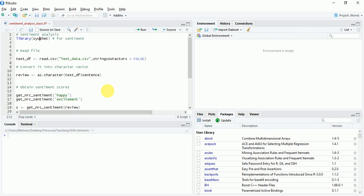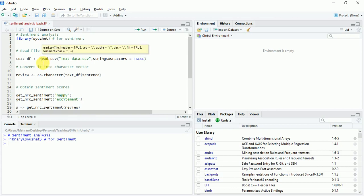After the installation is done, to get the Syuzhet package working, run the library statement. We'll use the freely available movie dataset and the link to the data has also been shared in the description. Now we'll use the read.csv command to read the file and quickly glance through the Excel and the R data frame.